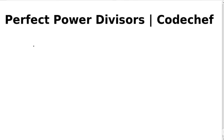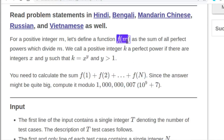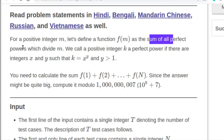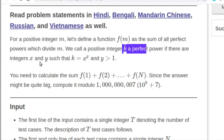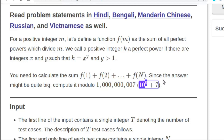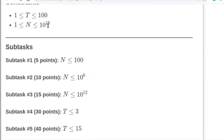Hello guys, this is Ashara, and in this video I'll discuss the solution of the Perfect Power Divisor problem of CodeChef April Long Challenge 2020. There is some function f(m) which is the sum of all the perfect powers which divide m. A positive integer k is a perfect power if it can be represented as x to the power y where y is greater than one. You have to find f(1) + f(2) + ... + f(n) modulo a given number, and the constraint is n up to 10^18.